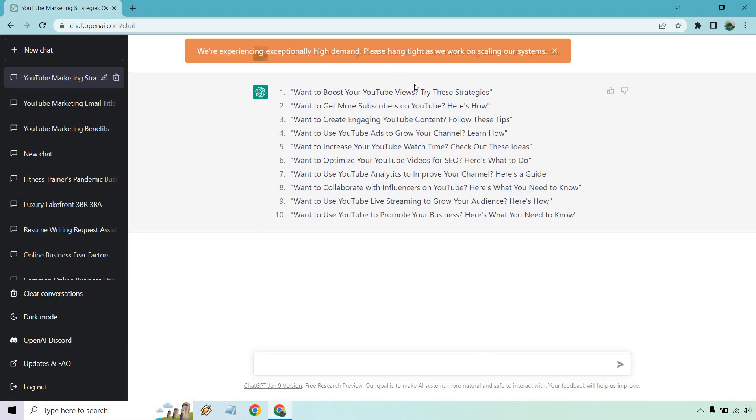And then these are actually good for titles as well. These could be a YouTube title, not only a subject line. You can obviously just take out the last part. So want to boost your YouTube views? Want to get more subscribers on YouTube? Want to create engaging YouTube content? Want to use YouTube ads to grow your channel? Want to increase your YouTube watch time?